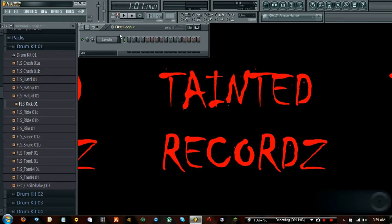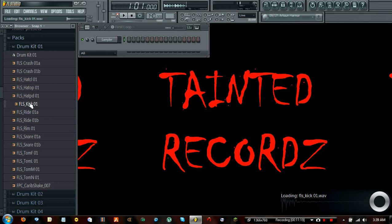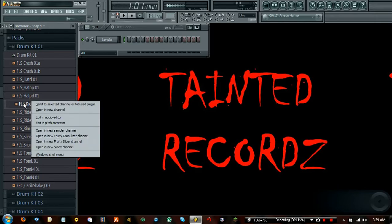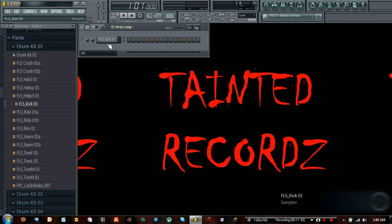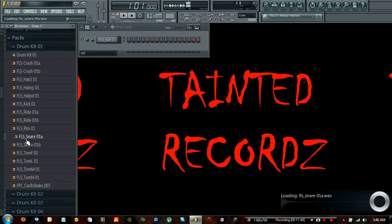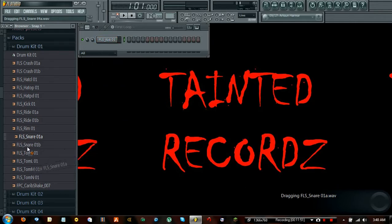Now let's go ahead and make a first beat. We'll do a very basic one — let's grab the kick right here. We can insert it by left-clicking and dragging it directly from the browser and hovering over the channel row and it will place it, including any settings within it. You can see it now says FLS Kick 01. We're going to want another sound — a snare. You could drag it over, but that would replace the kick.